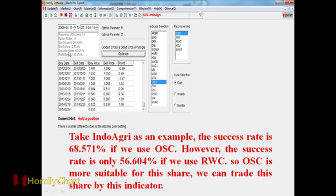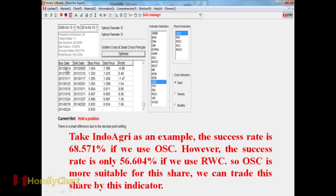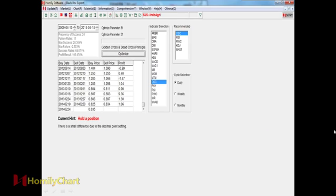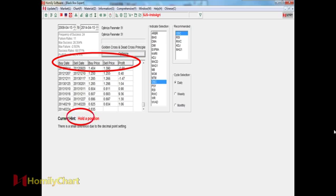We can trade this share by this indicator. So we can see here, here is the recommended indicators. And here is the success rate. So we can see the success rates. If the success rate is greater, so it tells us that we can use this indicator to judge our shares, whether competing or not, and the buy and sell point. And we can know that here is the buy date, here is the buy price. So it tells us that current hint, we should hold a position.